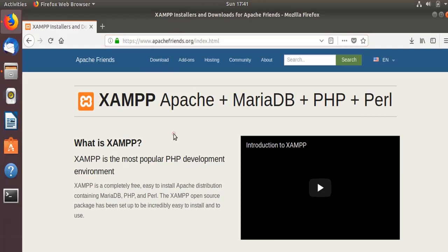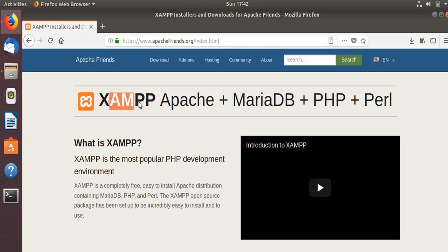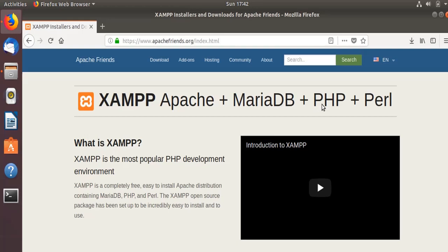As you all know, the AMP stack stands for Apache, MySQL DB or in this case MariaDB, and then PHP. And then another P has been added which is Perl, which is a package extension.